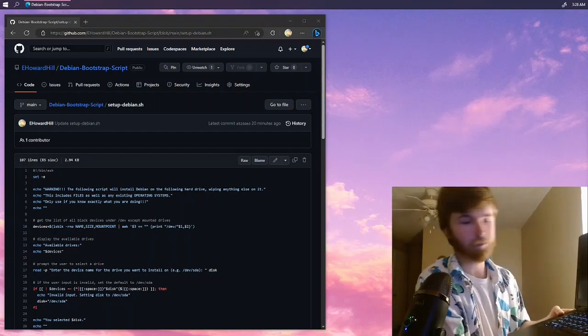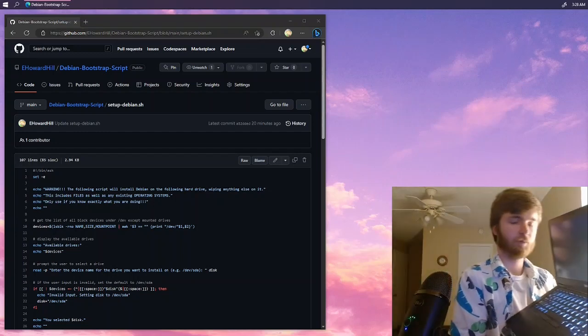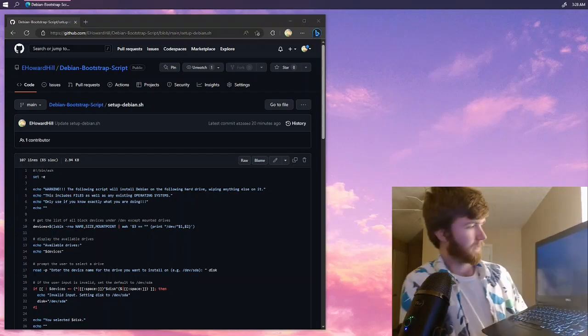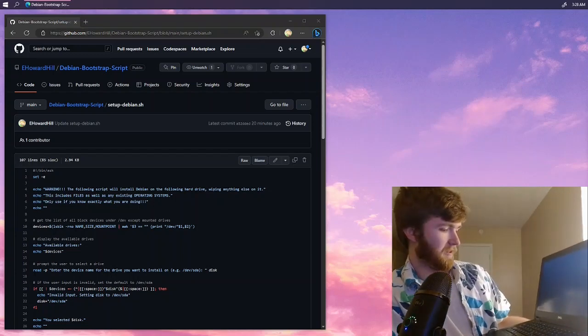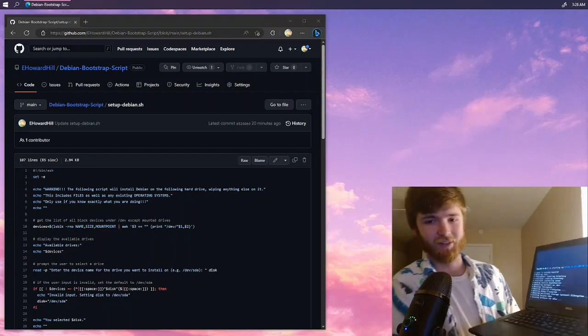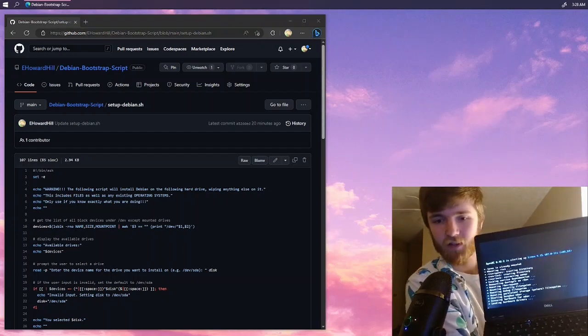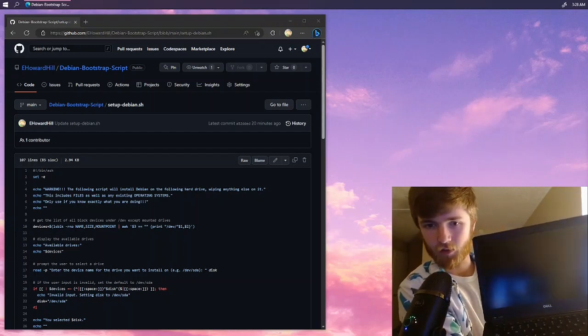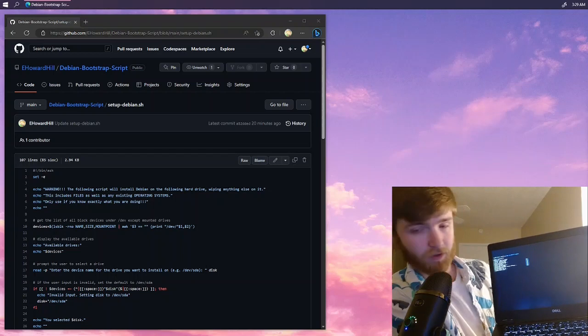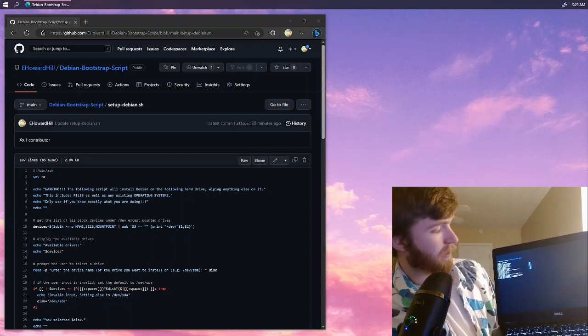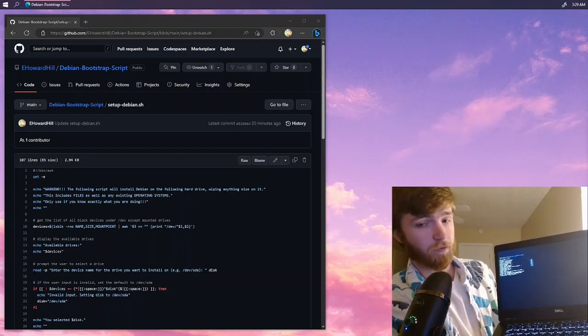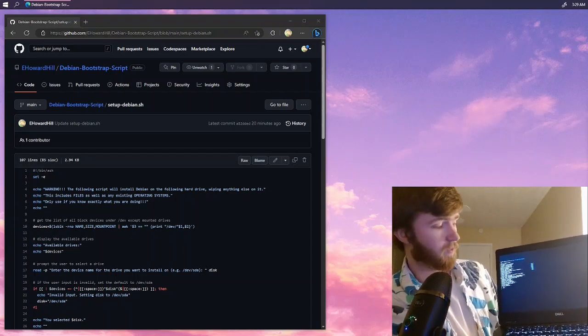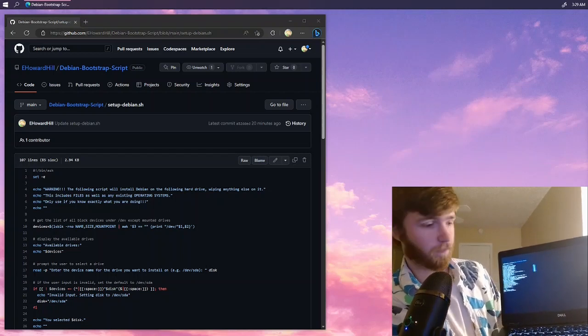There we go. Excuse me. Yes. Perfection. It's coming to life. See? So this is OpenRC which is the init system with Alpine currently booting up from the thumb drive hard drive that we just created using the virtual machine.